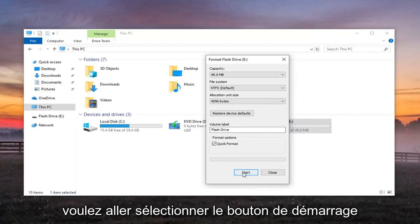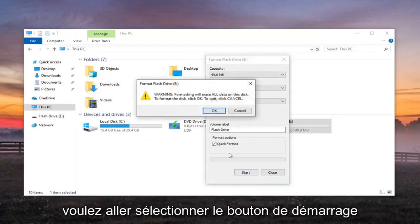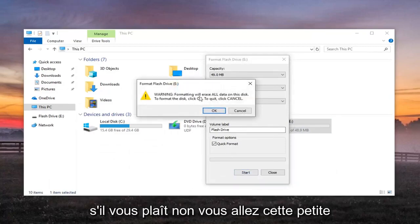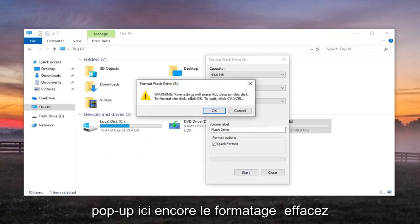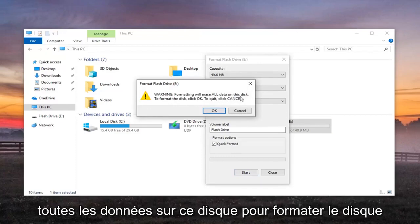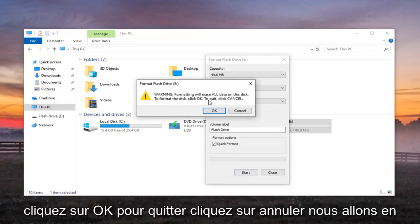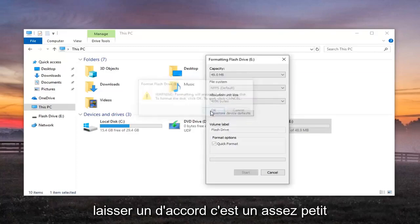Then you want to select the Start button. Please know you're going to get this pop-up here. Formatting will erase all data on this disk. To format the disk, click OK. To quit, click Cancel. We're going to left click on OK.